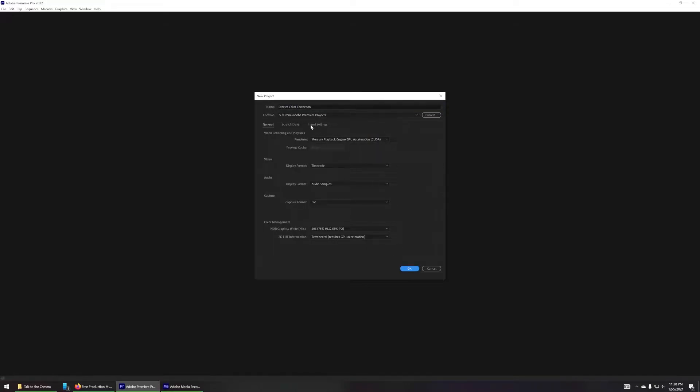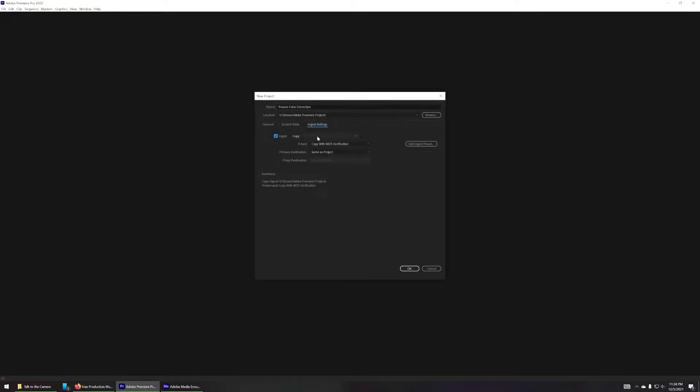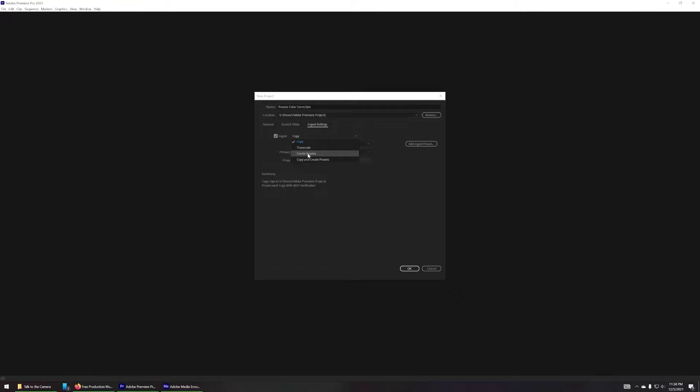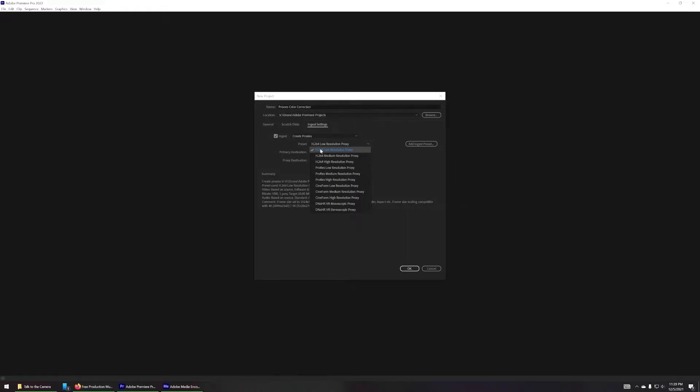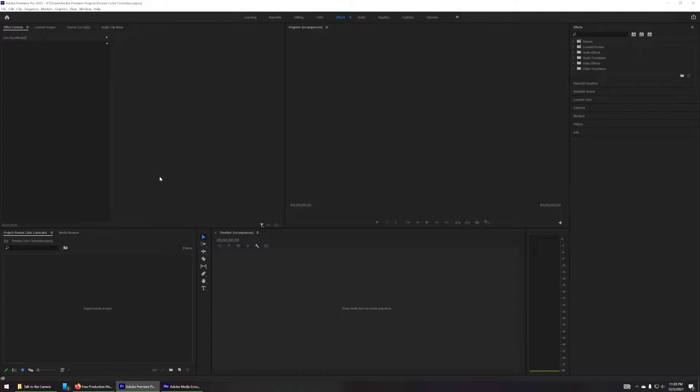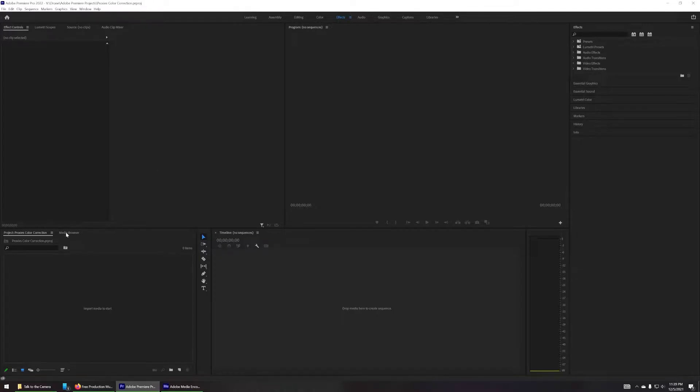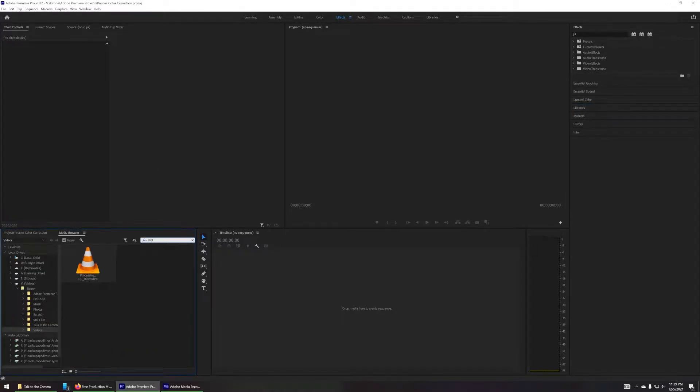And then we want to make sure that the setting in ingest settings is enabled. So enable ingest and there's a couple different options in here but we're interested in create proxies. So I'll go ahead and enable that and there's a couple different options as well for presets for what types of file that is, but to be very honest I don't know why I would want ProRes versus DNxHR so I just stick with the default low resolution proxy for H.264. And then the destination of the proxy is the same as the project.